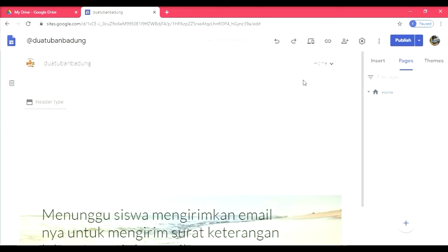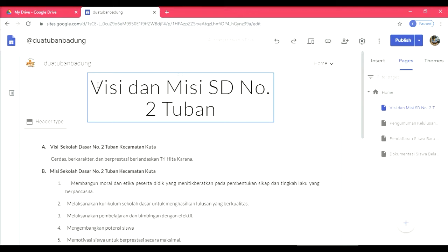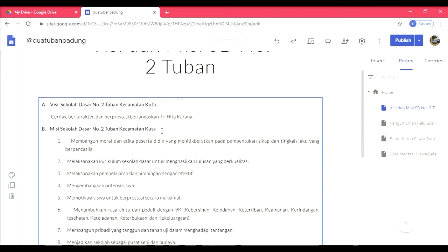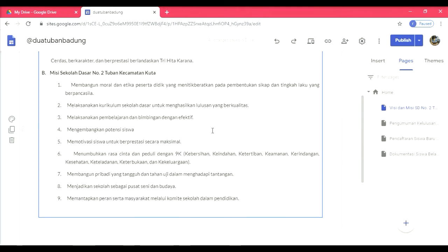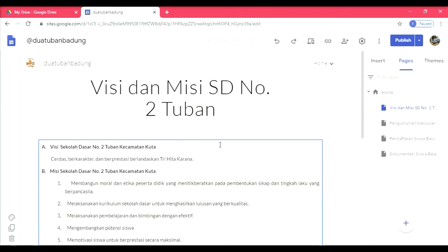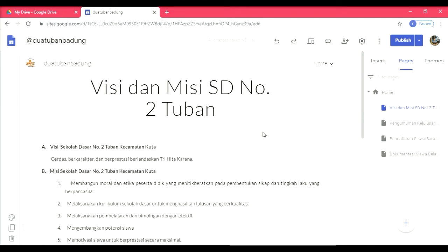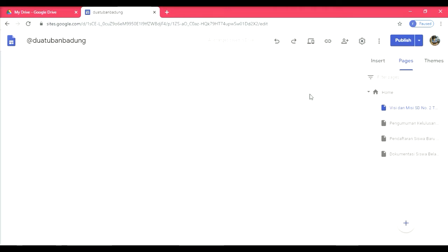Mari kita lihat satu persatu. Visi-misi. Ini visi-misi SD 2 Tuban. Memang tampilannya sederhana sekali karena ini versi gratis. Kita nanti akan terus dikembangkan, terus ditambahkan dengan dokumentasi lain, misalnya prestasi sekolah, prestasi siswa, dan sebagainya. Kemudian untuk melihat yang lain, kita bisa klik home lagi, kita klik pendaftaran siswa baru atau pengumuman kelulusan.